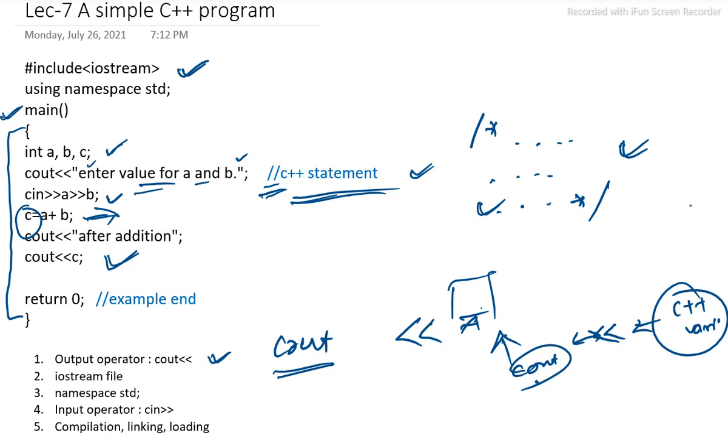Basically we are using namespace std. Using namespace std. Whatever identifier we will use, that will provide a scope. Namespace will provide a scope for all those identifiers in the program. And hence, it should be included using the directive.